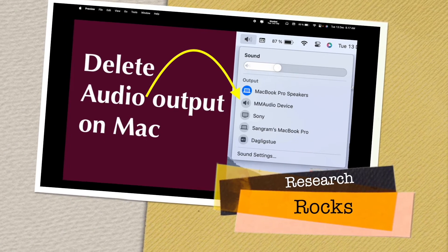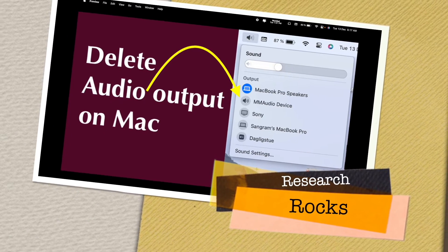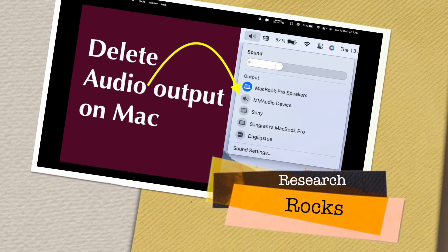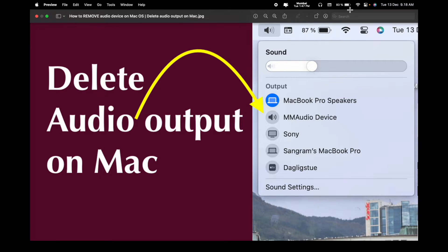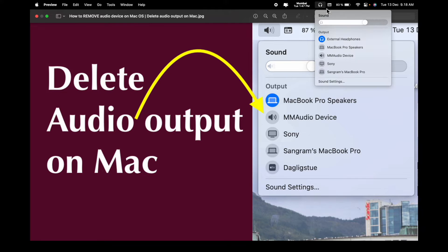Welcome to Research Rocks. In this video we will see how to delete audio output on Mac. Sometimes by default some audio outputs are installed on your Mac, and I am facing this problem — that's why I am making this video. I will show you here in this audio section.